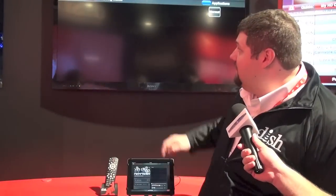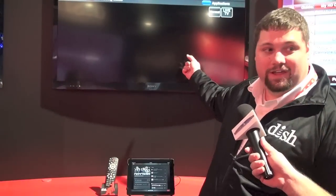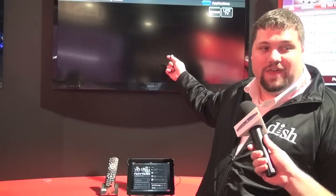Then comes the control part. So if you want to watch a show, all you have to do is hit the play icon on the screen. We see the TV change to that channel.